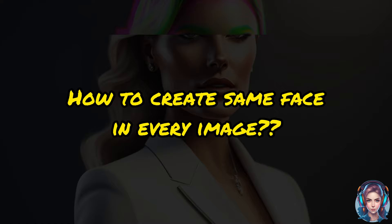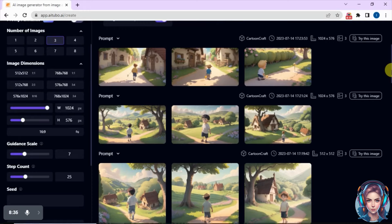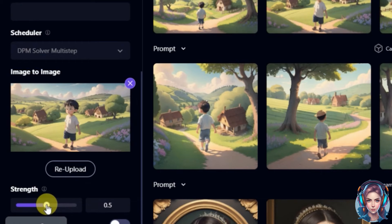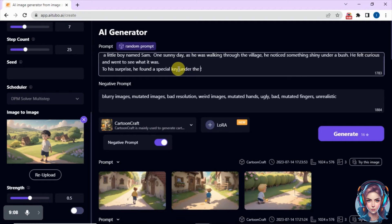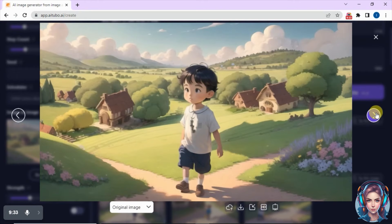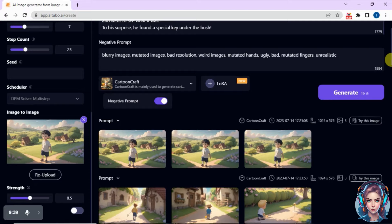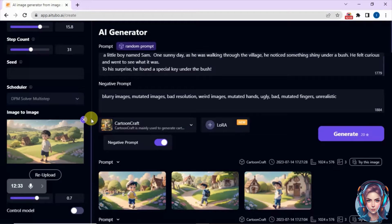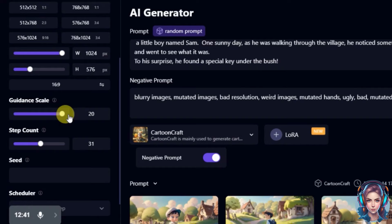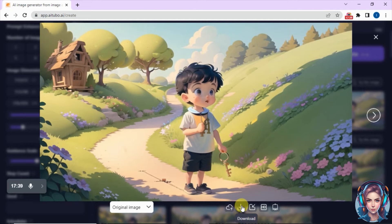I will tell you how to create consistent characters. First, go to the image-to-image tool and upload the image we created first — the image of the boy where the face is shown properly. After that, increase or decrease the strength. This matters a lot — it tells the AI generator how much similarity we want in our images, so set your strength properly. After that, generate your images. You can see it has generated the same boy, but it does not match properly with our prompt because we want Sam holding a key. So in addition to the image strength, we also have to set the guidance scale. If you increase the guidance scale it will follow your instructions more precisely. So set both the guidance scale and image strength to generate more consistent characters. Here is the result — the consistent character holding the key.